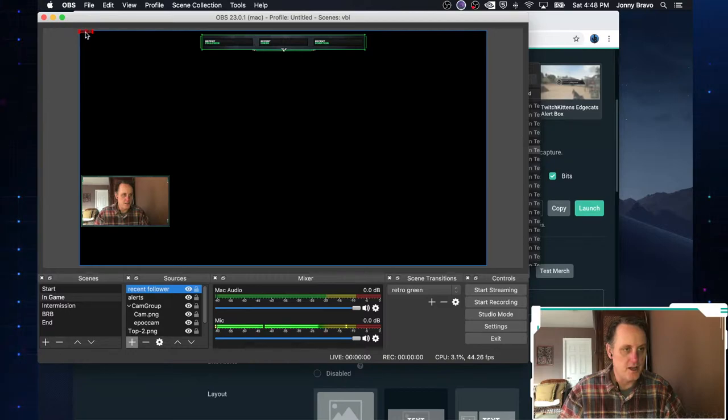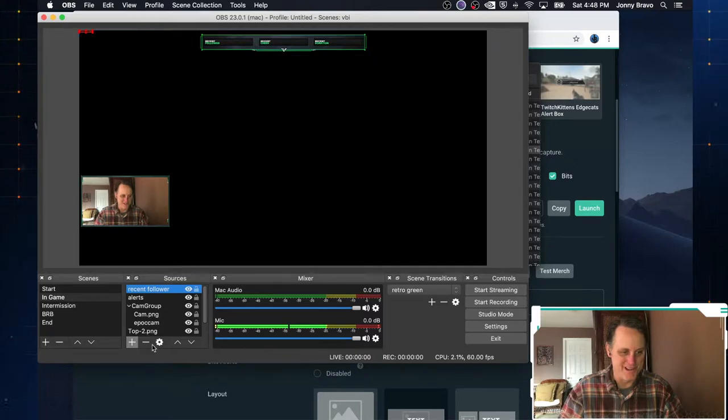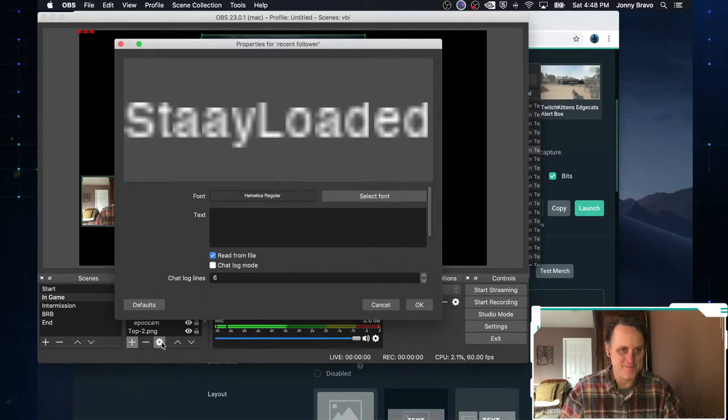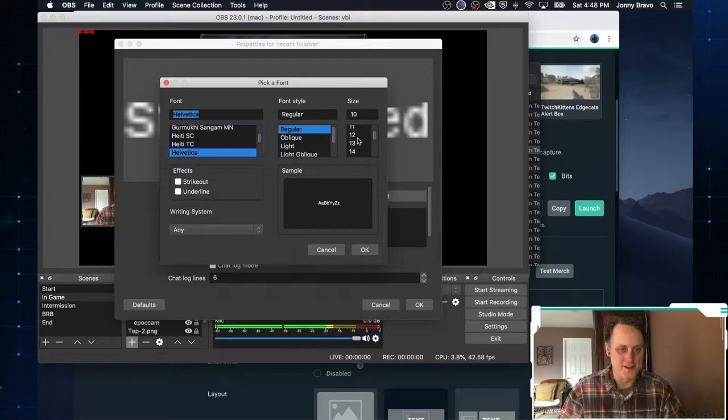And as you can see, that's ridiculously small. So we're not going to, we might have gone a little too small there. So let's change the font size. Let's do something a little bit bigger. Let's try 14. See how that looks.